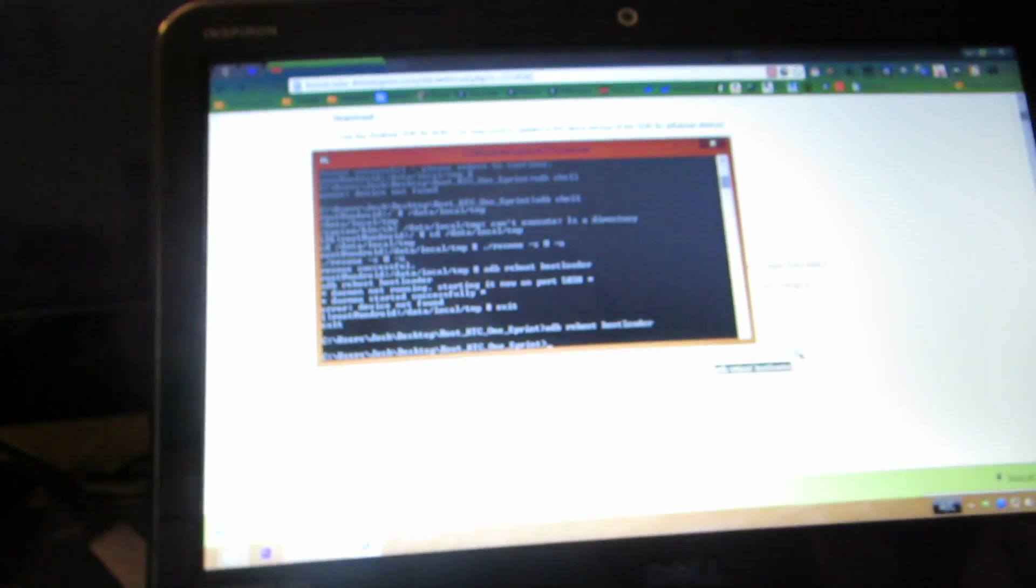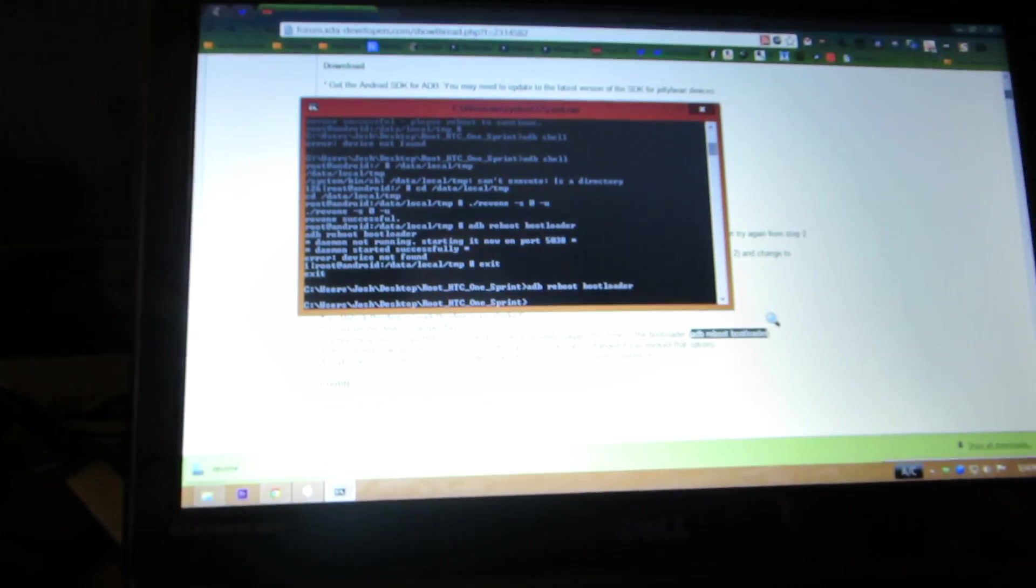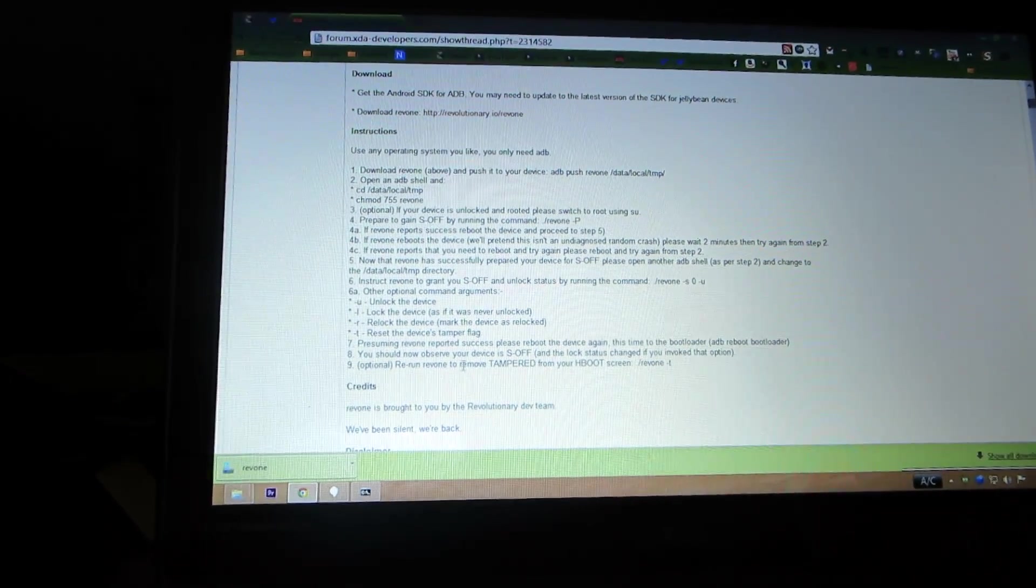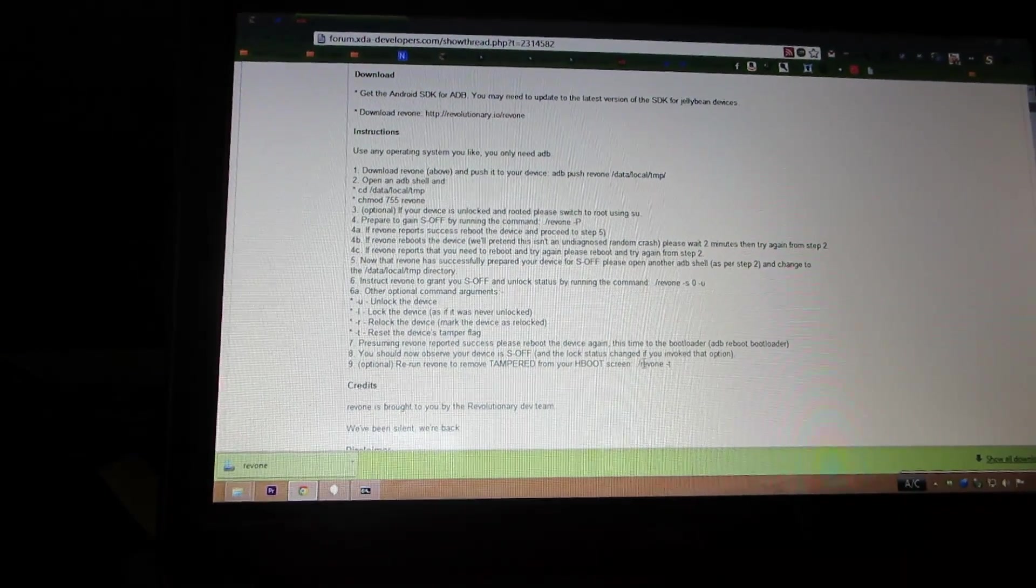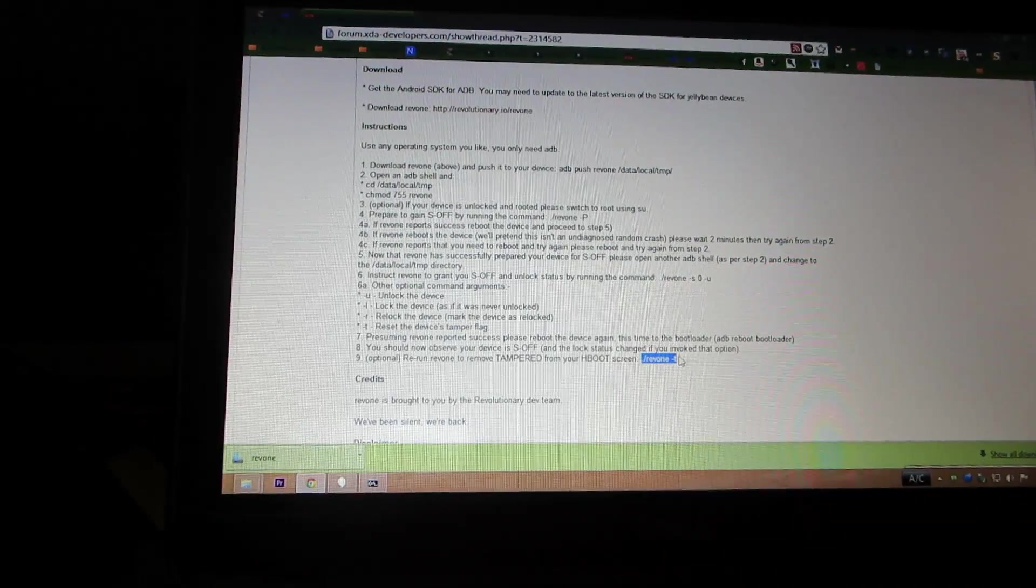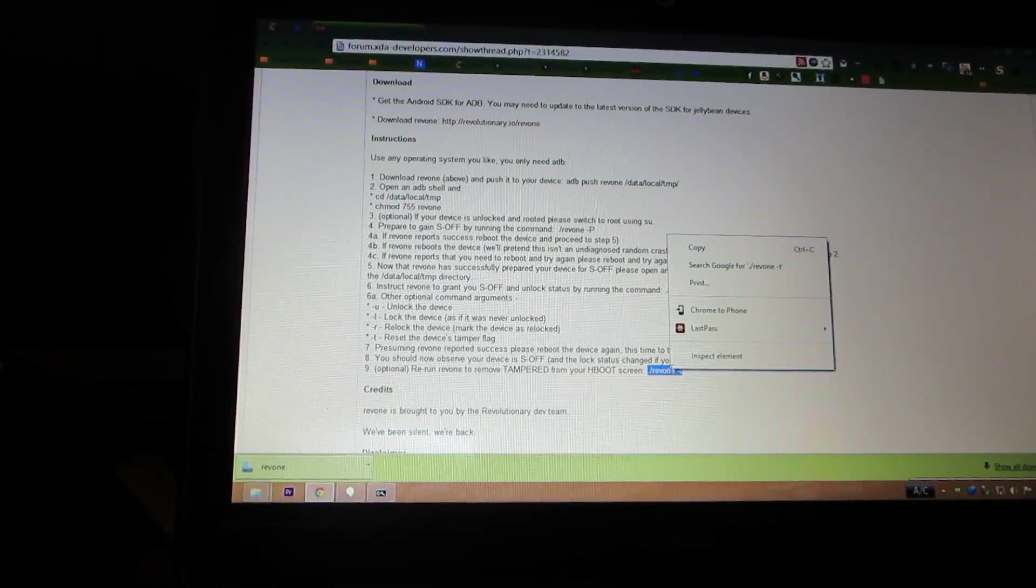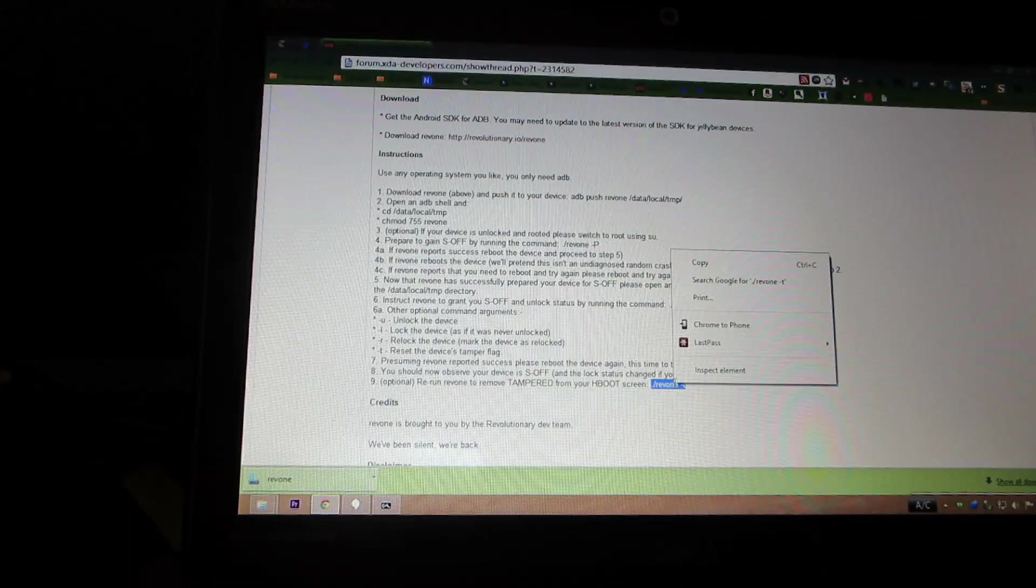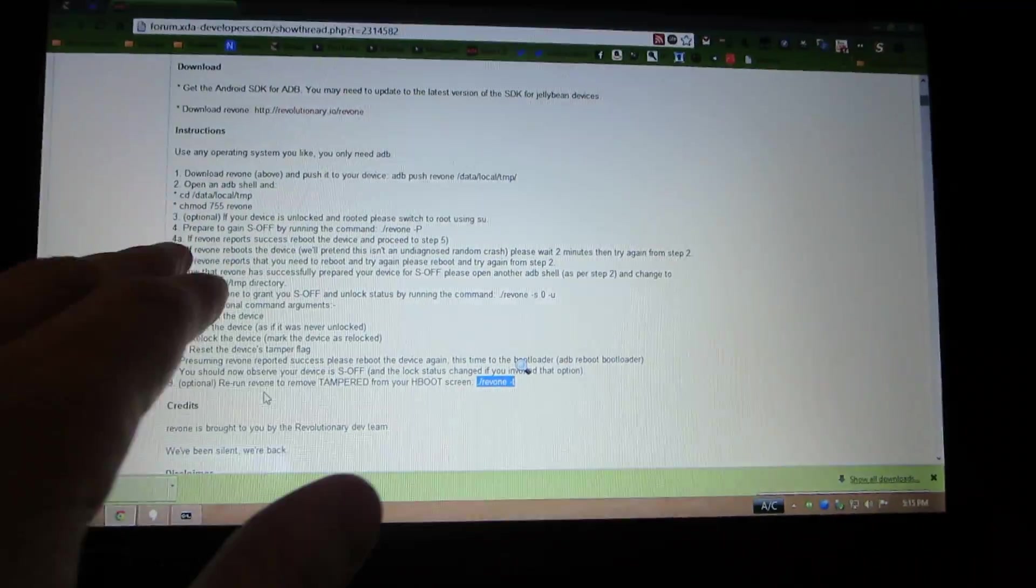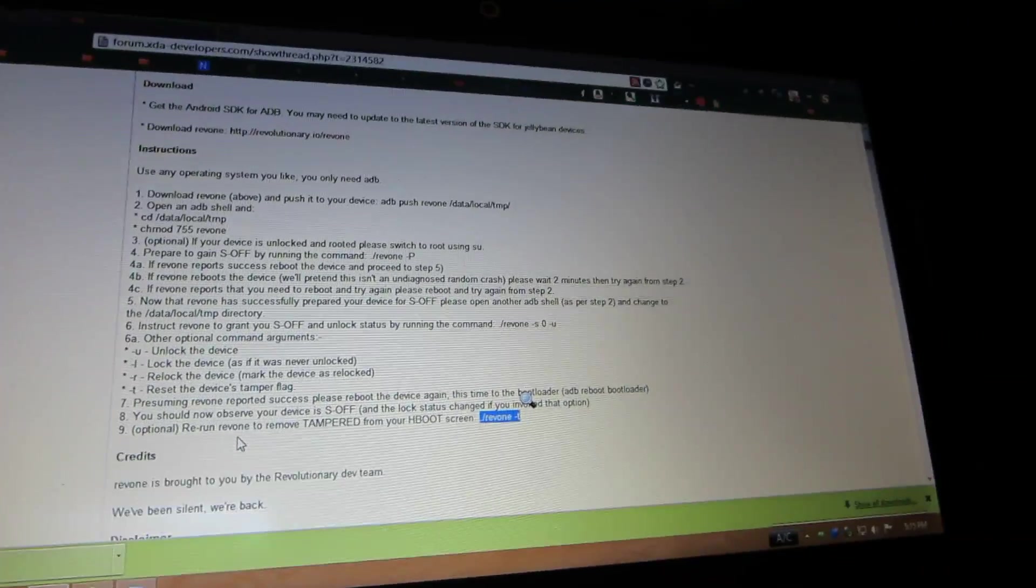Sweet! So to get rid of this tampered thing, I'm gonna copy 'rerun rev one to remove tampered from your boot screen.' So I don't know if I'll need to do all that all over again, like the open ADB shell.